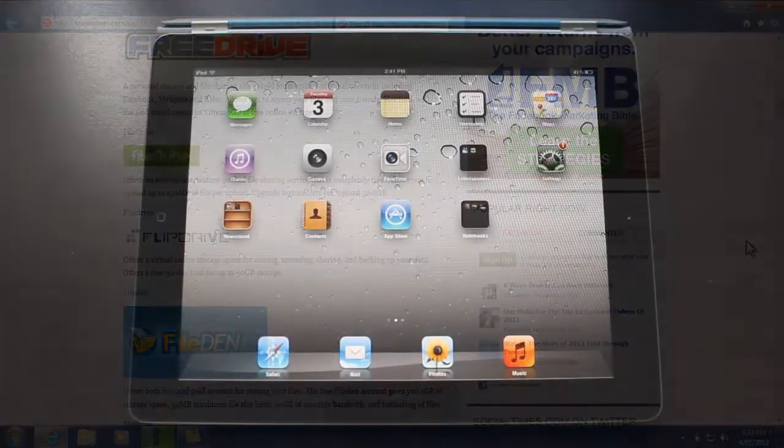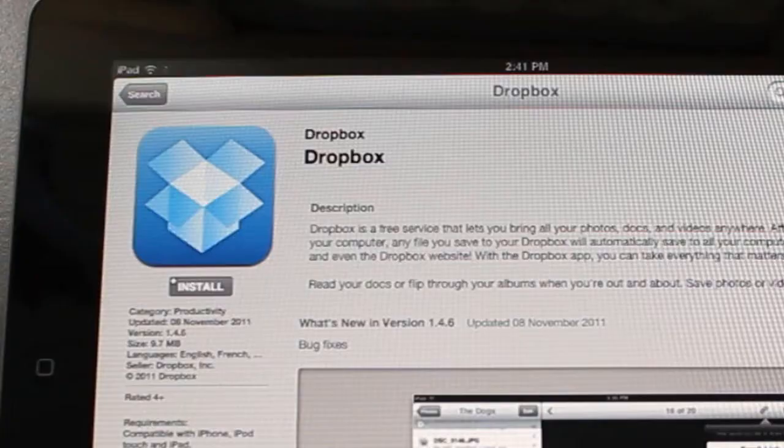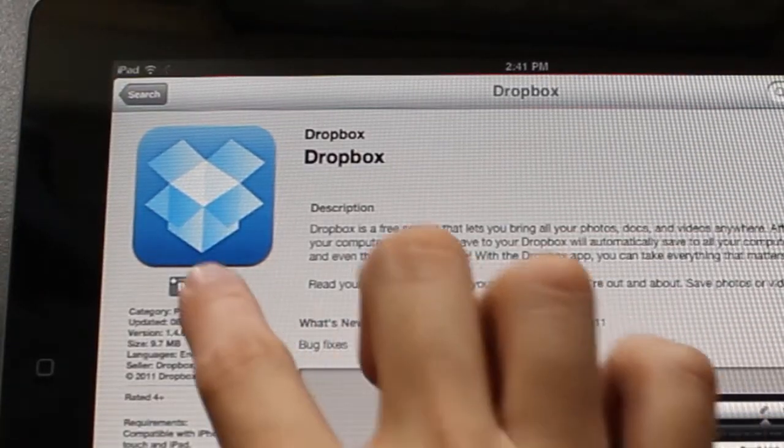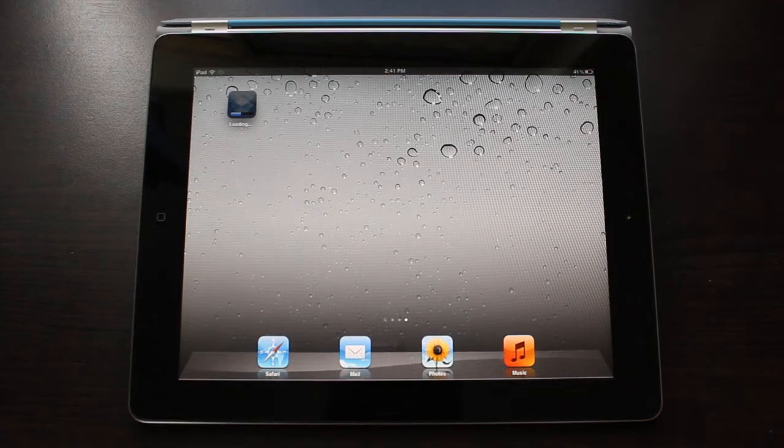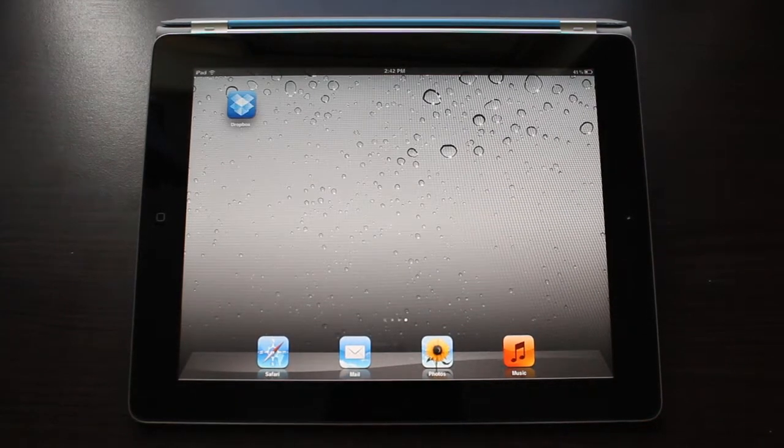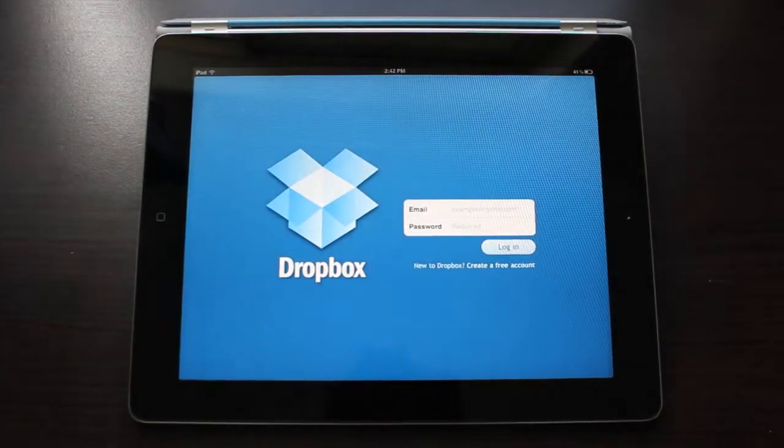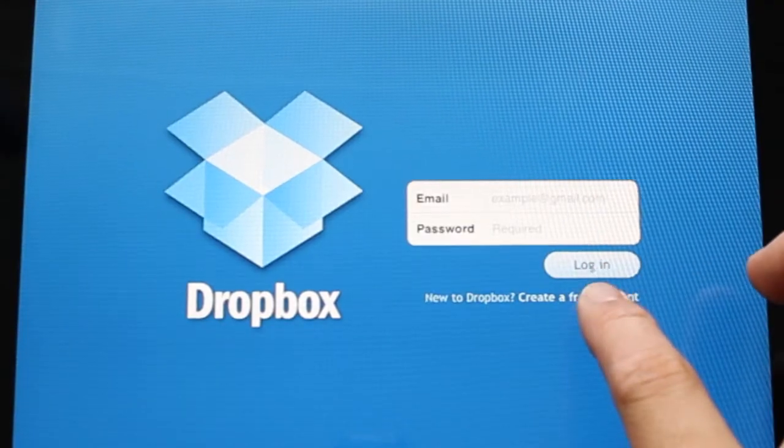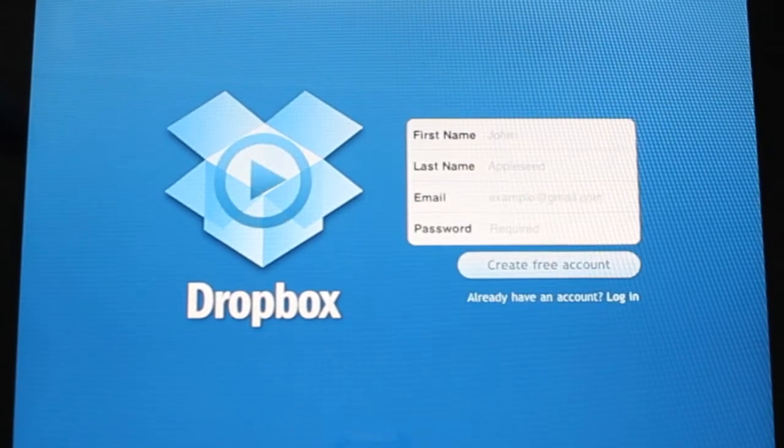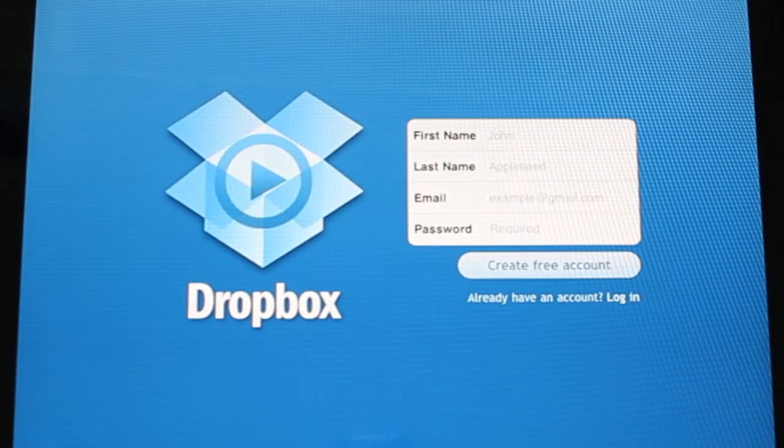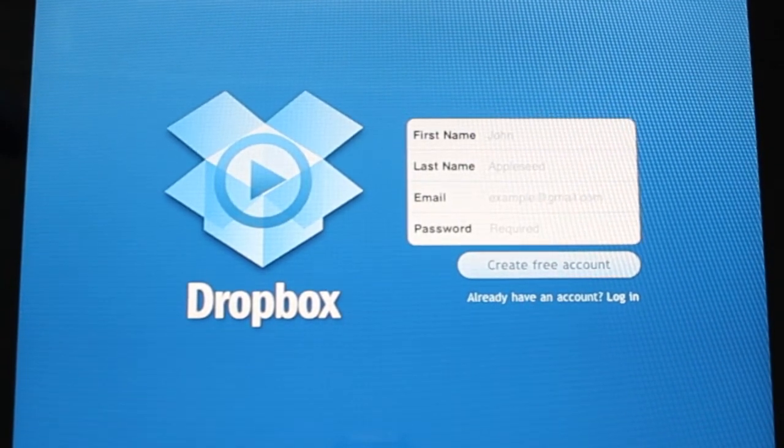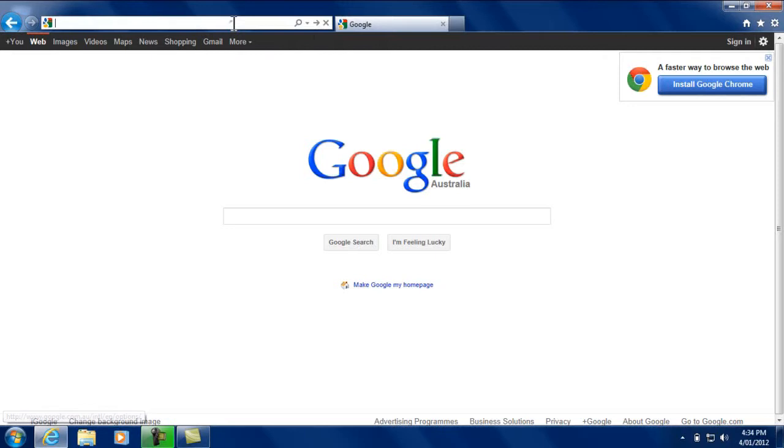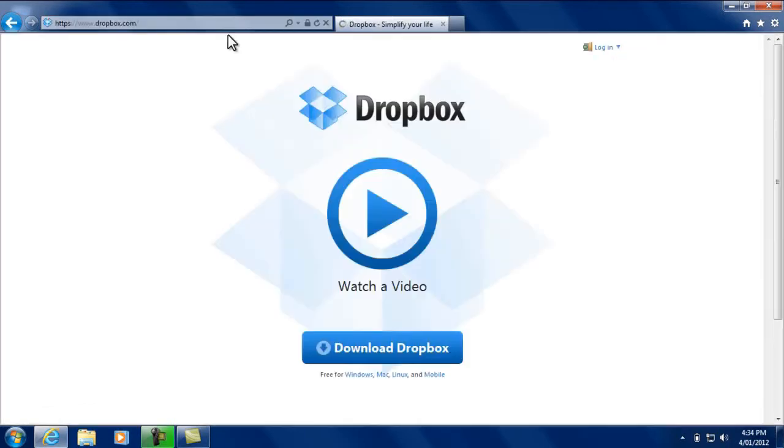The one we will look at today is called Dropbox. Download the Dropbox app for the iPad and create a new account. You are immediately given two gigabytes of storage capacity online. Access Dropbox from your computer either by going to dropbox.com or by downloading and installing Dropbox on your computer.